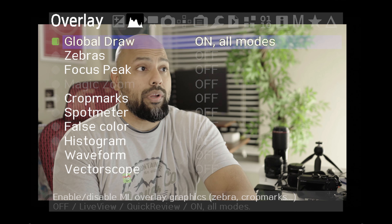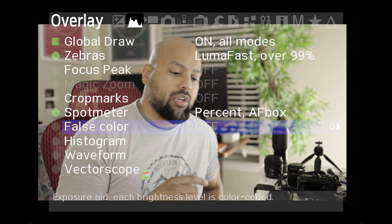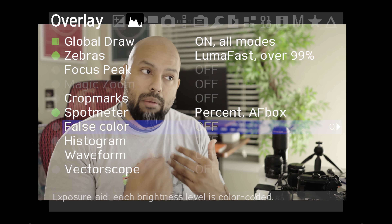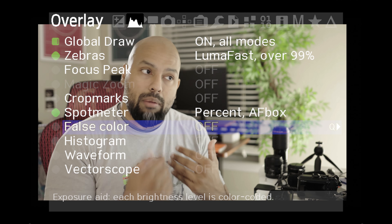Global draw is on for all modes. With zebras, I'll turn those on. Focus peaking I'll leave off — the way I like to get my focus is to punch in to 5x or 10x, set my focus exactly, then pull back out, as opposed to relying on the red lines for focus peaking. Drop marks, spot meter is something I appreciate and like to keep on. False color I'll keep off — if I were to use false color, I'd rather use it on an external monitor. Histogram, I'll keep that off.